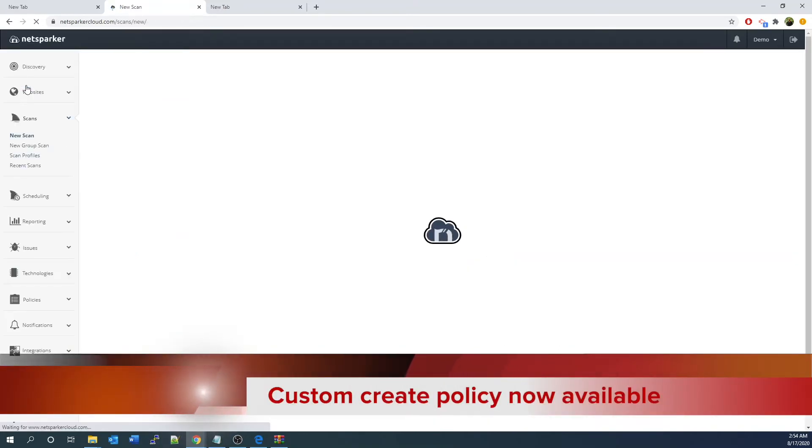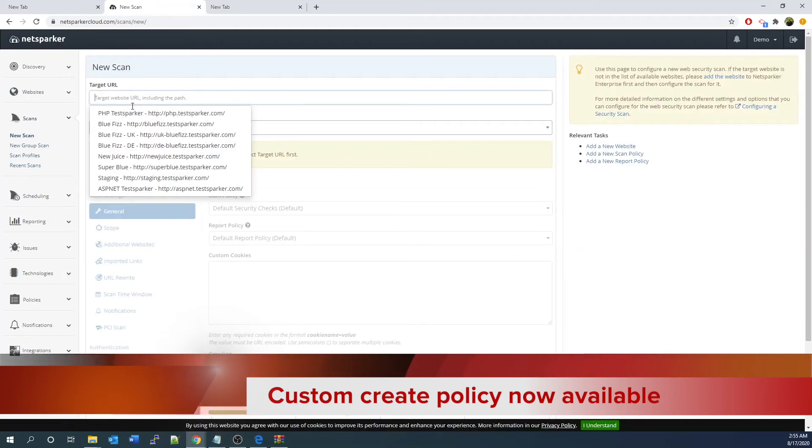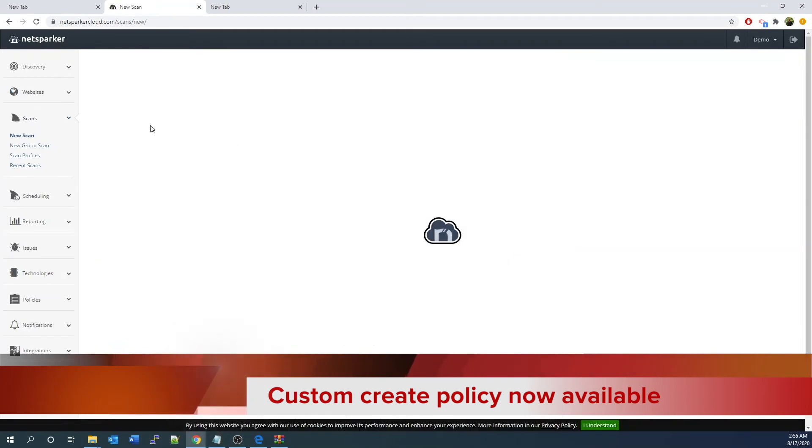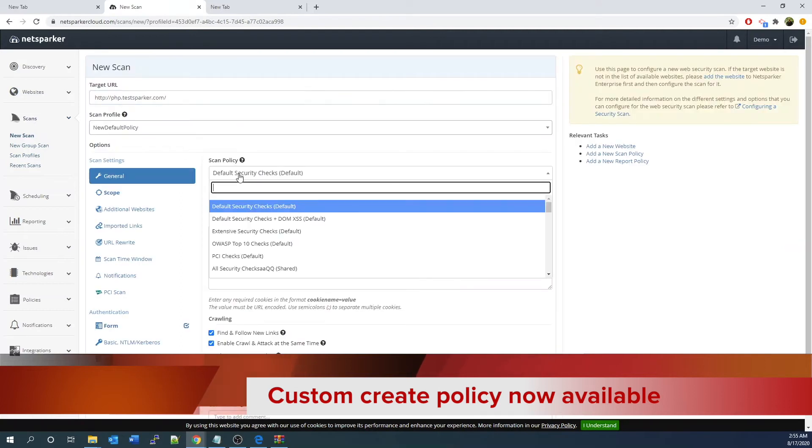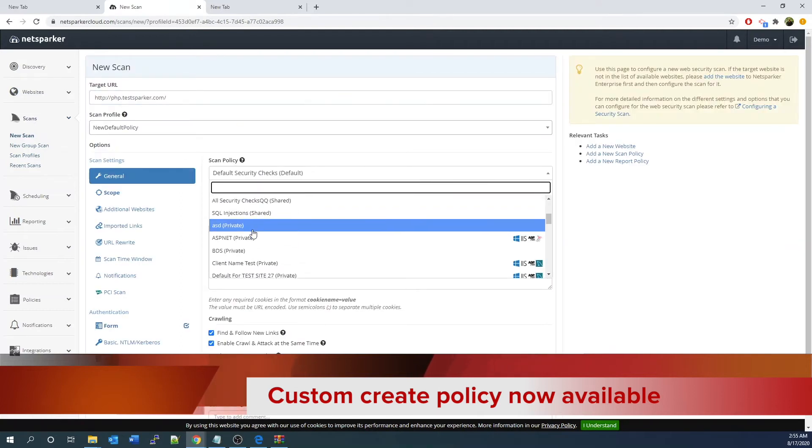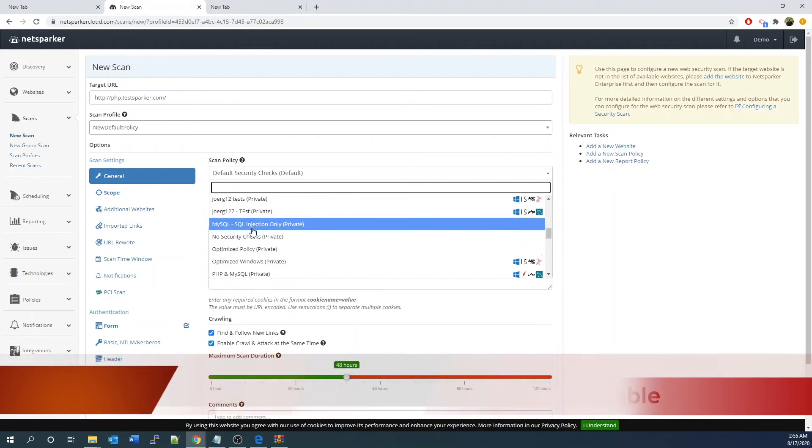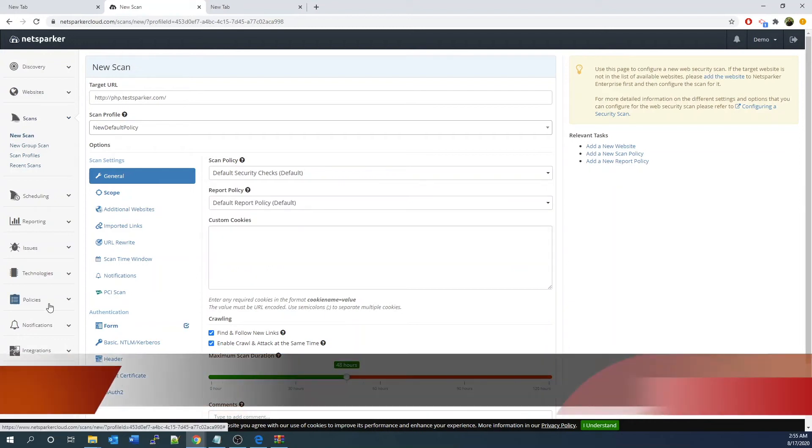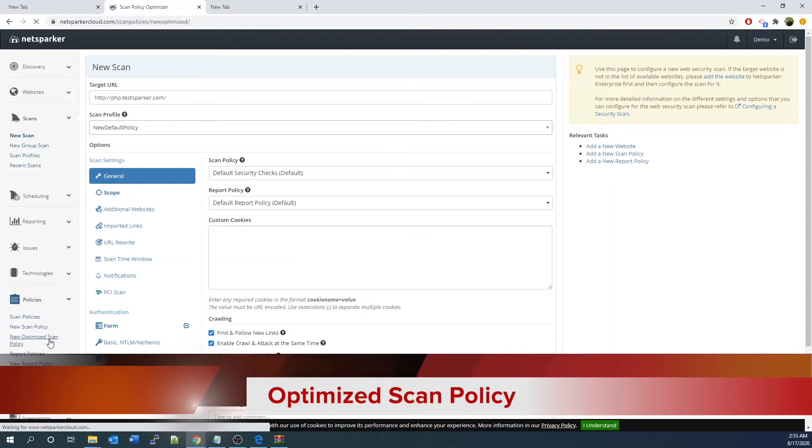Go back to the new scan. Now you got your own created scan policy. Now it's available to be used as being one of the policies.